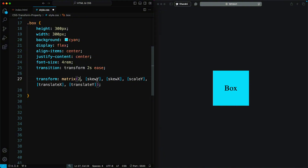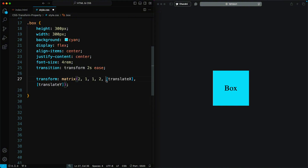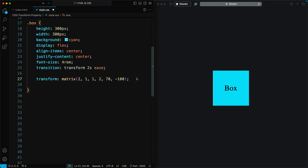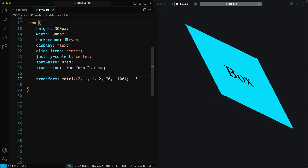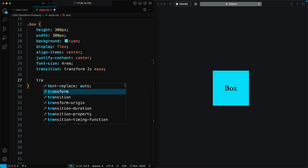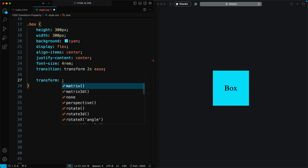For scale X, let's say 2. These values need to be comma-separated. For skew, we'll set 1 for each. We'll set scale Y to 2 as well. Finally, let's move our element along the X axis by 70 pixels — we don't need to specify the unit, so no PX needed; we simply specify the value. For translate Y, since we want to move the element up, let's use negative 100. The CSS Transform property can combine multiple transformations in a single declaration, making your code cleaner and more efficient.